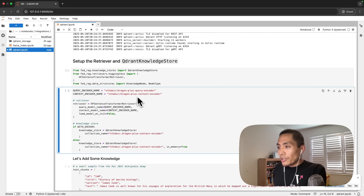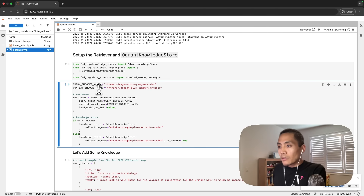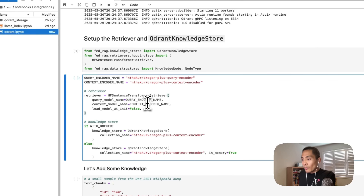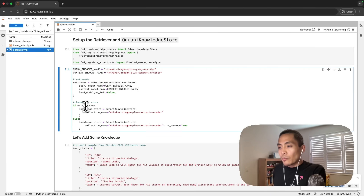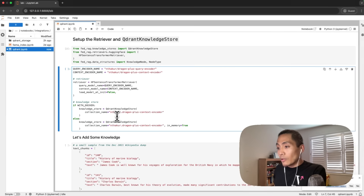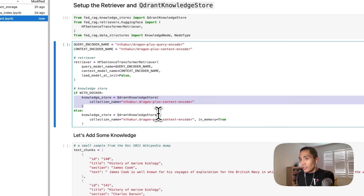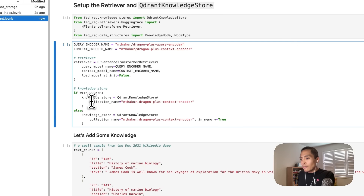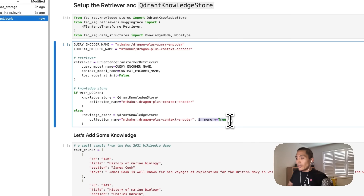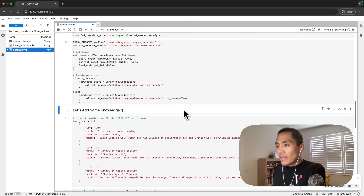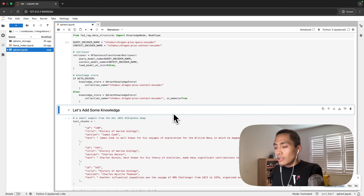For this notebook, we're using Dragon Plus as a retriever, which is a dual retriever. We've got an encoder for the query as well as an encoder for the context, and you need to pass in both of those names to the sentence transformer retriever. Then let's instantiate our knowledge store — since we are using Docker, we will instantiate the Qdrant knowledge store as such. If you weren't using Docker, the only difference is specifying the in-memory instance. Now we've got our retriever and our Qdrant knowledge store set up.